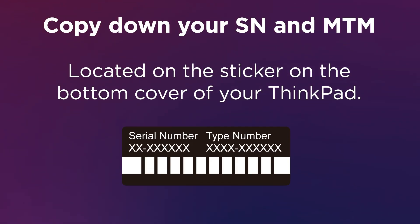Make sure to copy down the serial number and machine type model from the sticker on the bottom cover of your ThinkPad before turning your system back on.